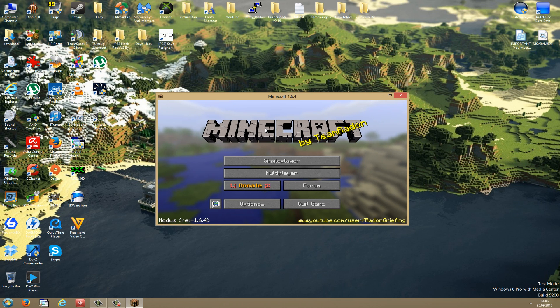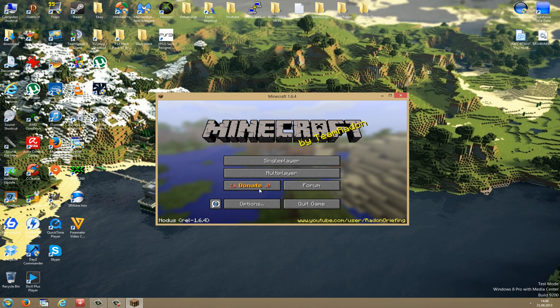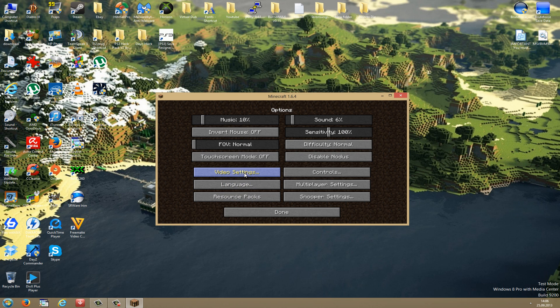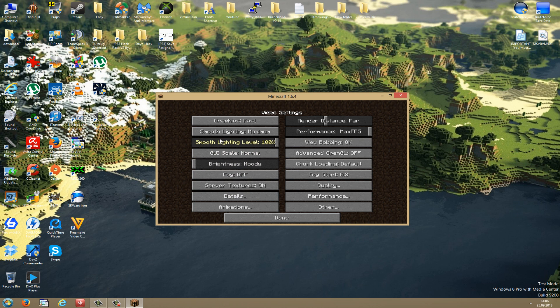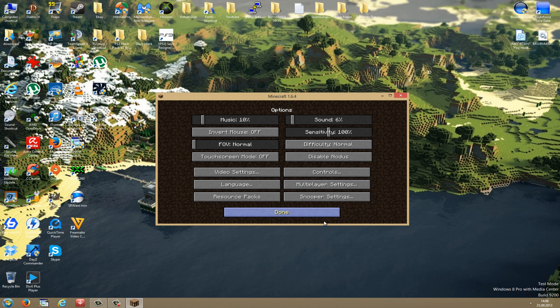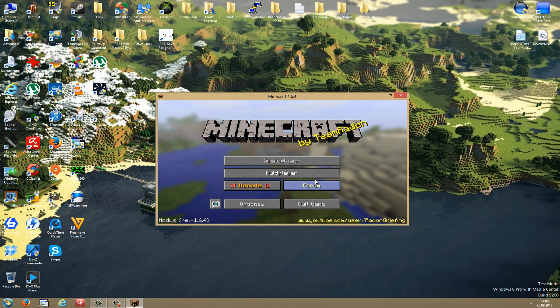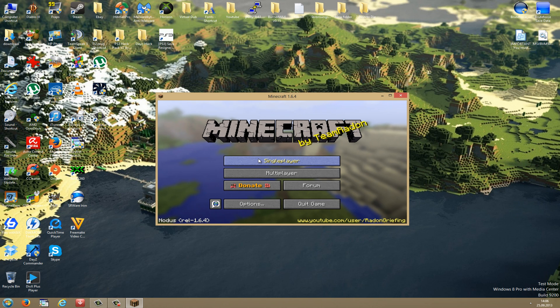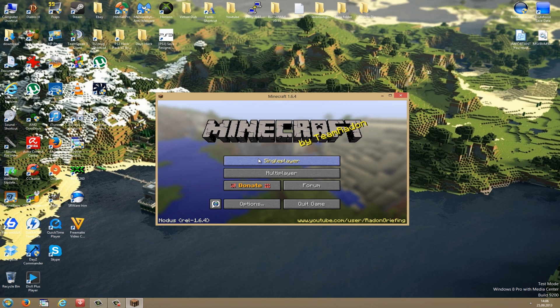As you can see, now Nodus has started up. If you go to Options and to Video Settings, you can see that Optifine is included into this release, so this is really great. Here you can enable or disable Nodus. And as you can see, for now it does not have an IRC, but you don't need the IRC really because it wasn't working in the latest versions.